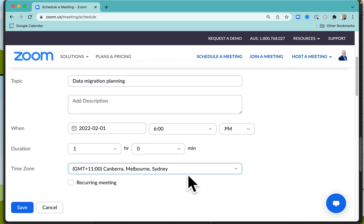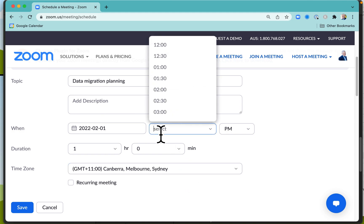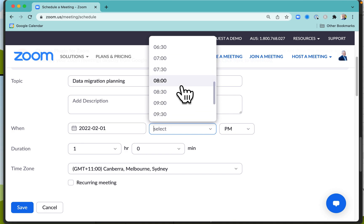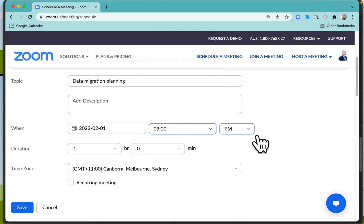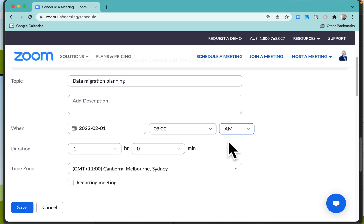You can specify your local time zone, and when people get the calendar entry it will just translate for their time zone. I'm going to make this meeting at 9 a.m. my time in Sydney.